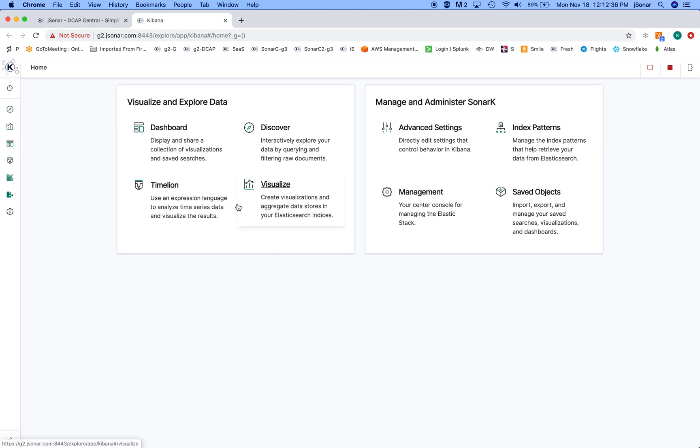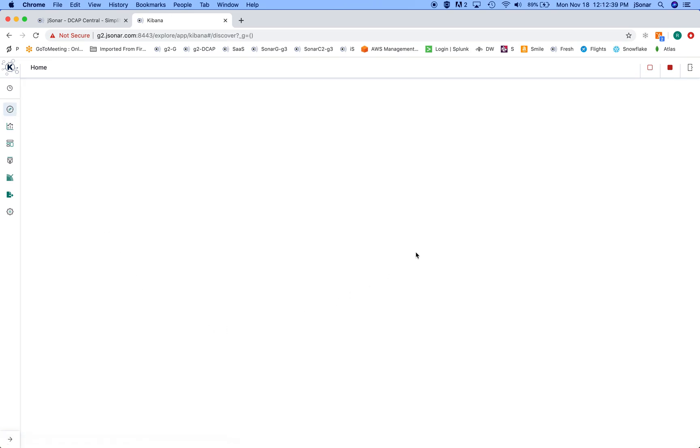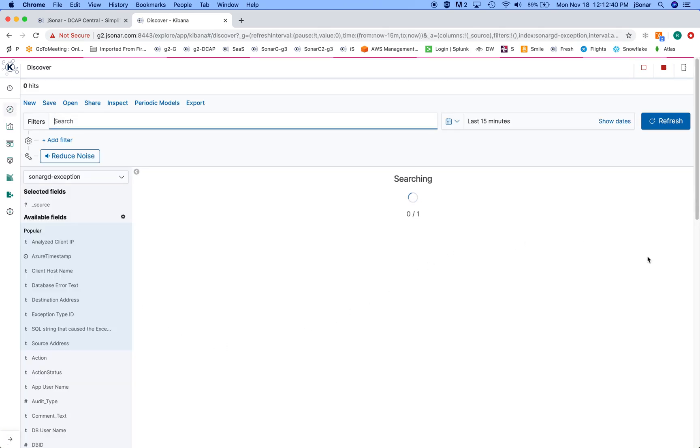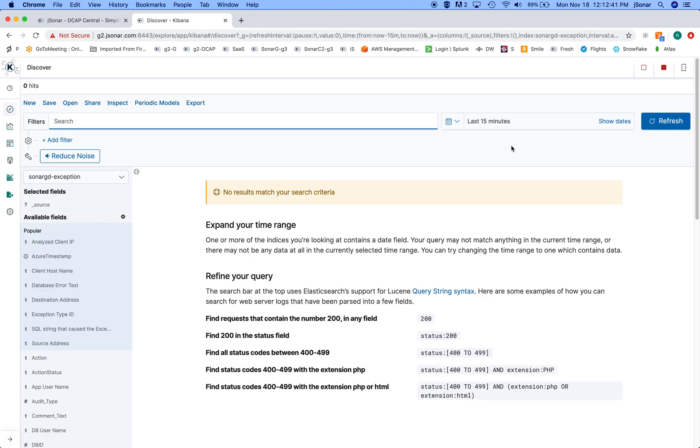It's based on Kibana with some modifications we made, but on the backend what happens is every Kibana query that is naturally in Elasticsearch is converted to a MongoDB aggregation pipeline, and that's what happens on the backend.